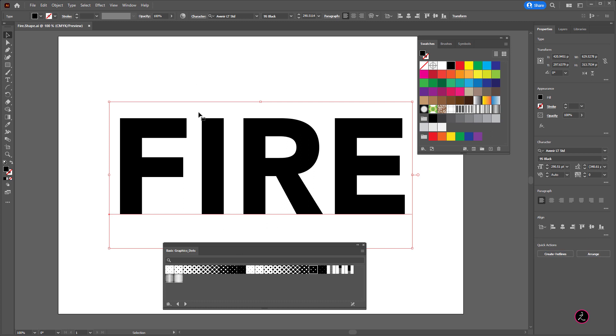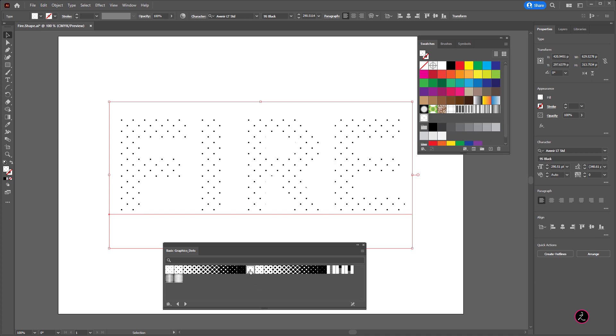From here with the text layer selected I'm just going to choose one of these dots here. In this case I'm going to apply these dots to this text layer and as I do that automatically that gets added inside the Swatches panel and here is the pattern we just applied to the text layer.